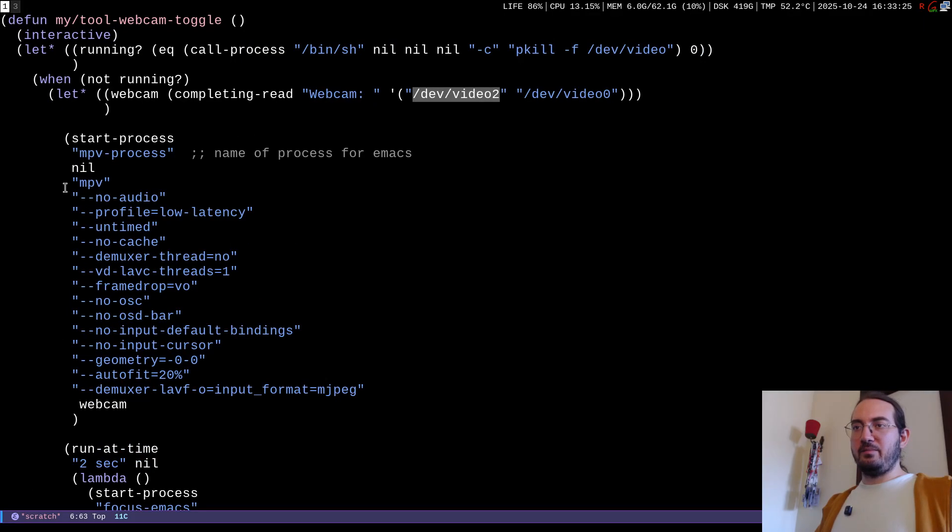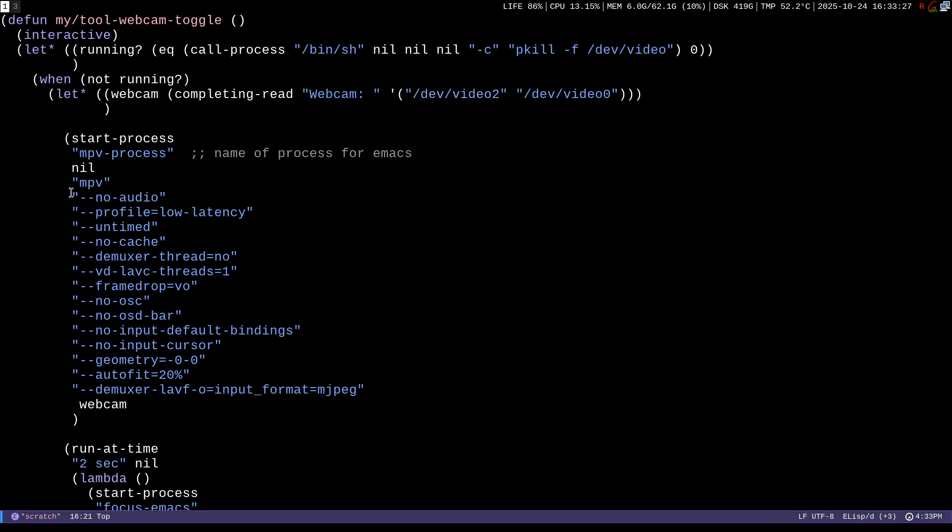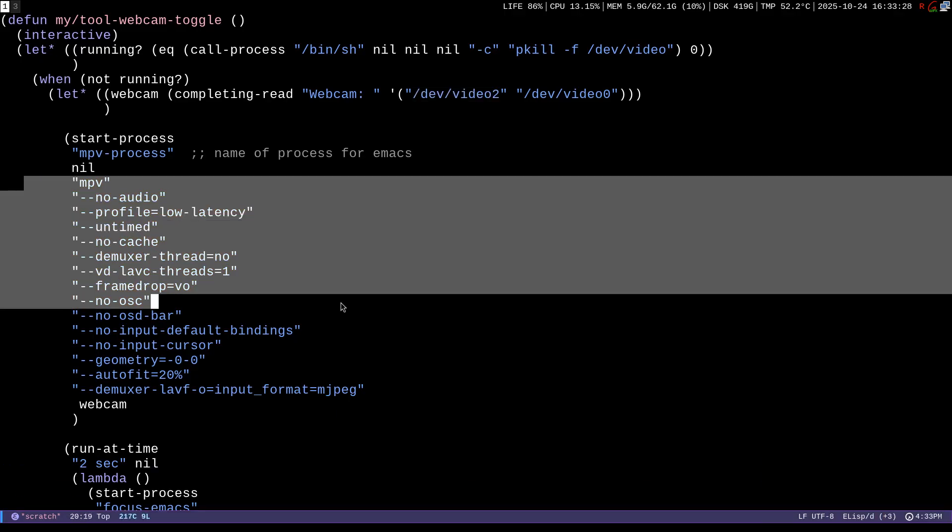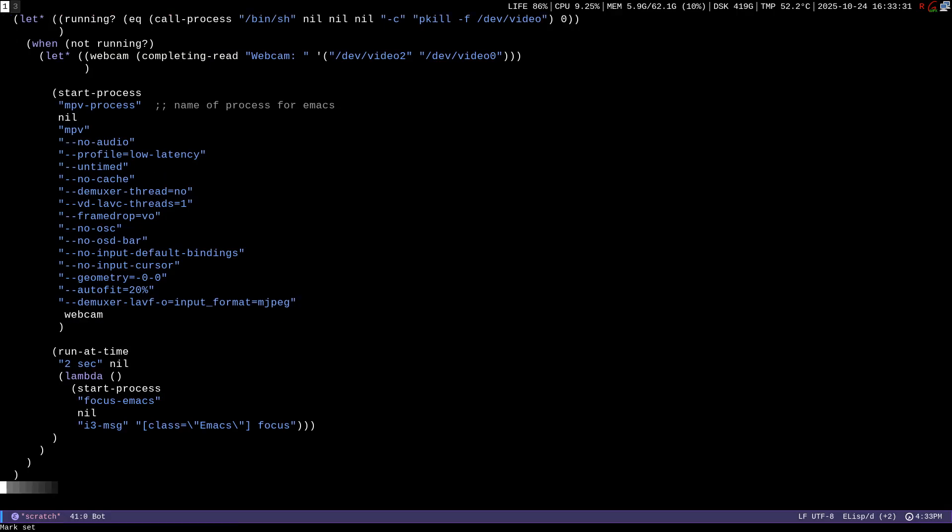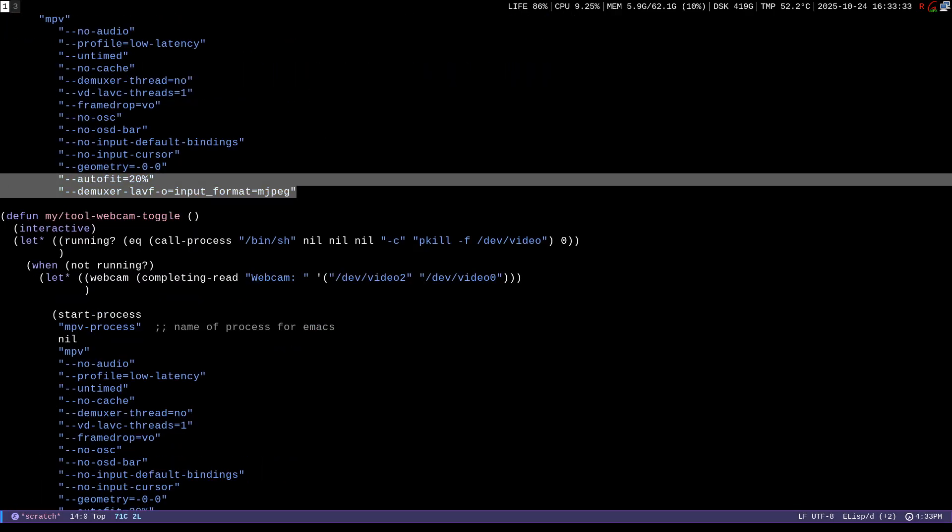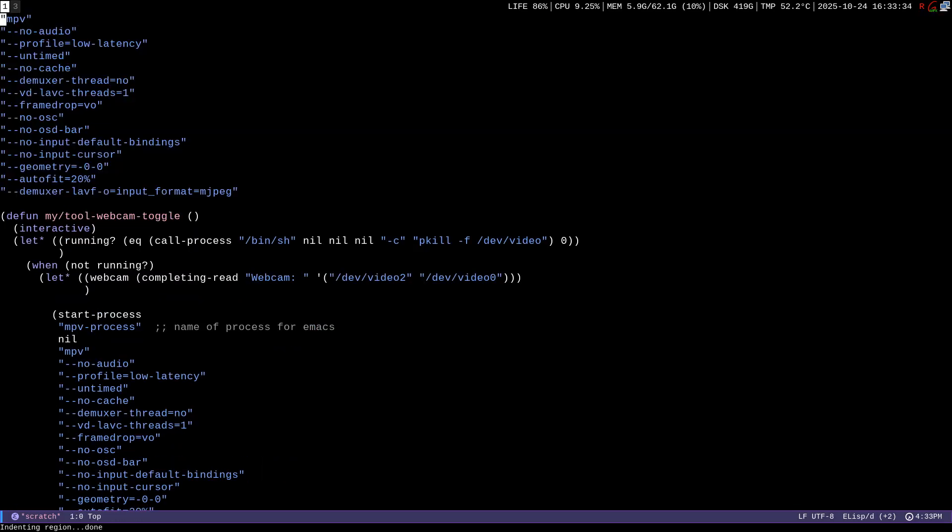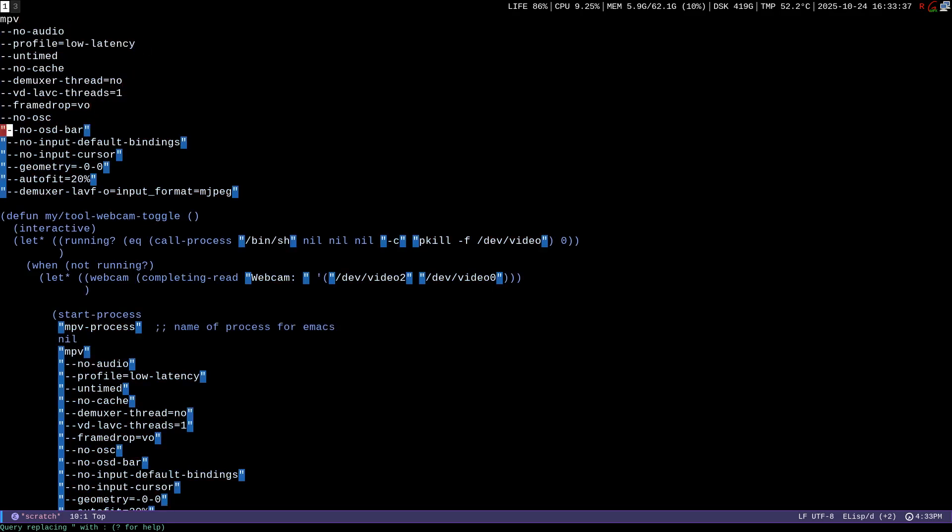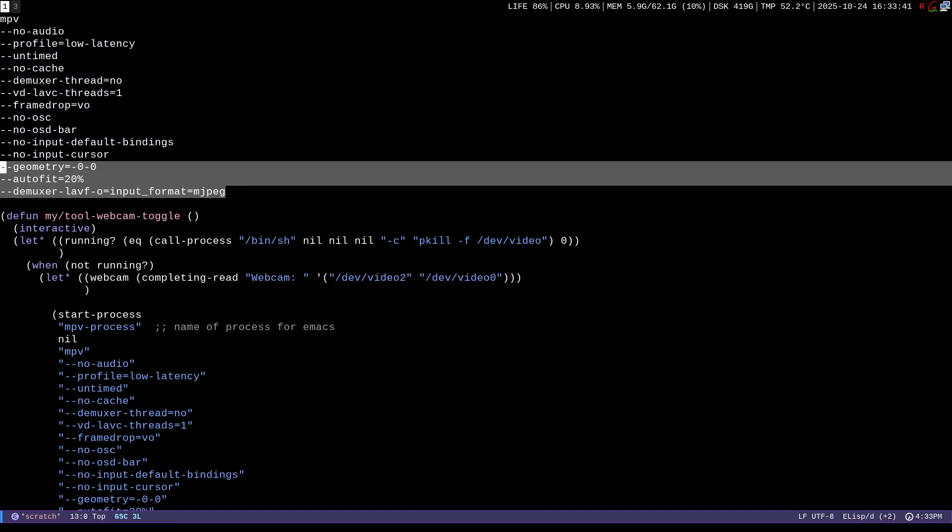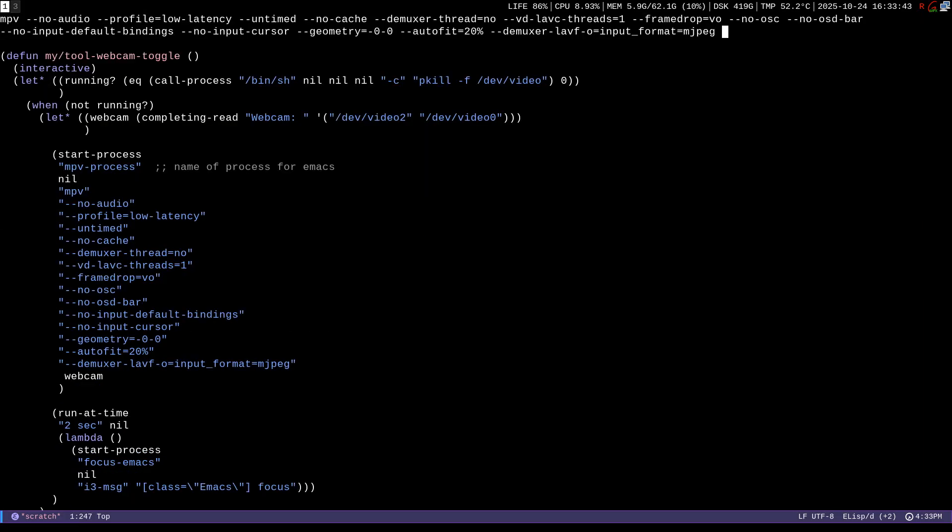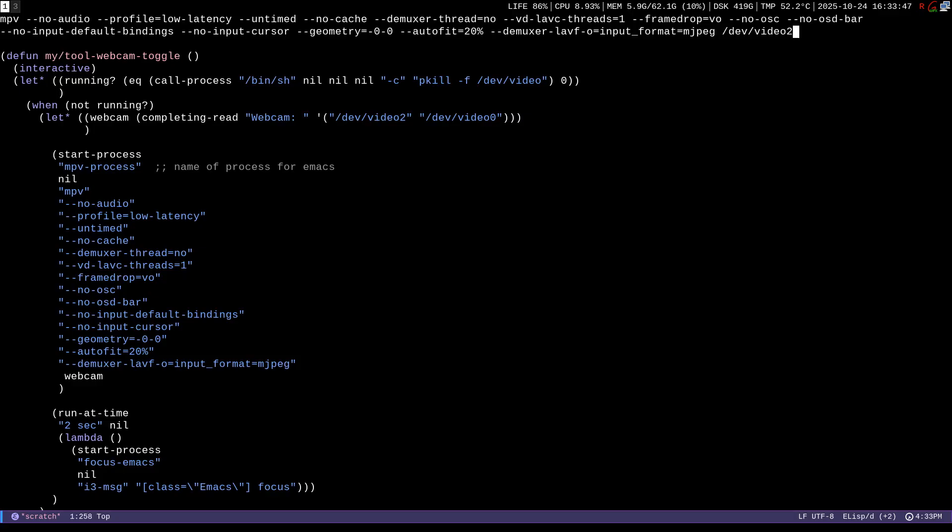So for example I can even do it manually without going through Emacs, I can just take this code in here and I can just bring it up, I can remove everything, I can remove these quotes because I don't need them. Here I don't need these quotes, I don't need these new lines, so here I'm going to remove all the new lines and at the end of this command I can just say dev video 2 like this.